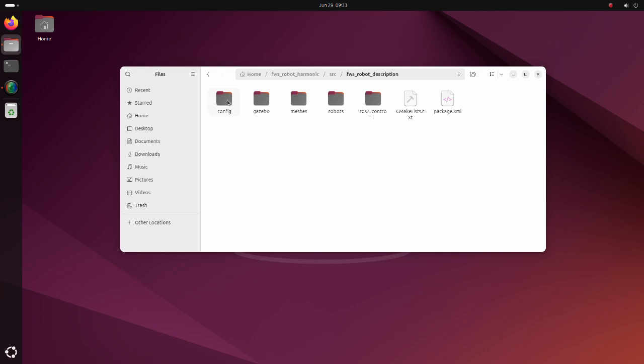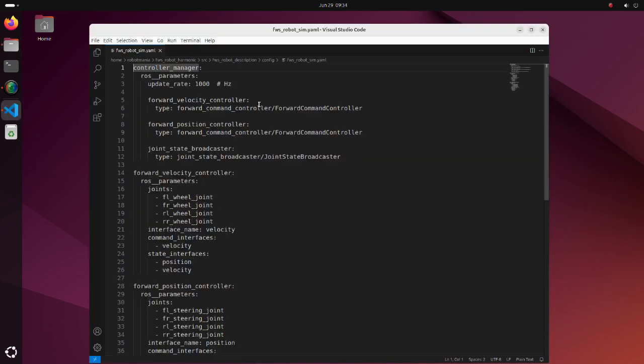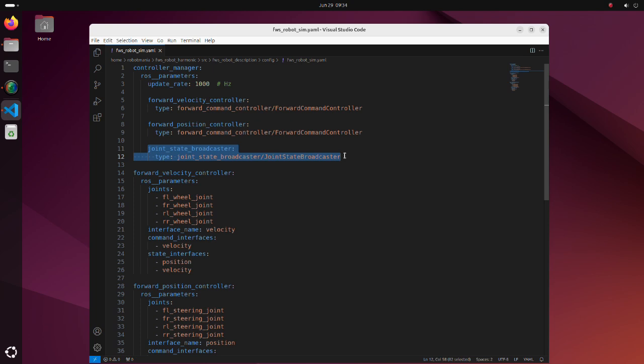In the config directory there are setting files for RViz and ROS2 controllers. Format of ROS2 controllers setting YAML file is absolutely the same as what we used previously. The joint state broadcaster reads all state interfaces and reports them to the joint states topic and the dynamic joint states topic.